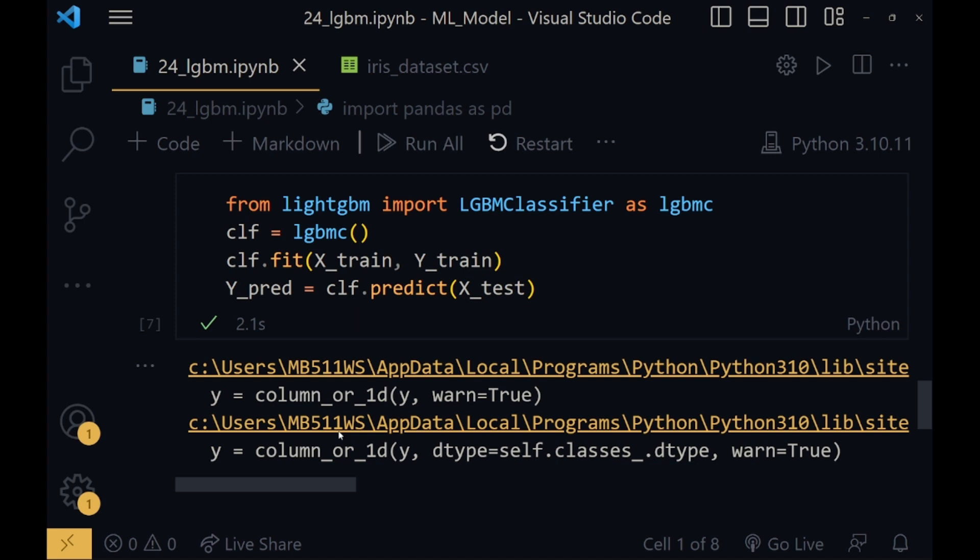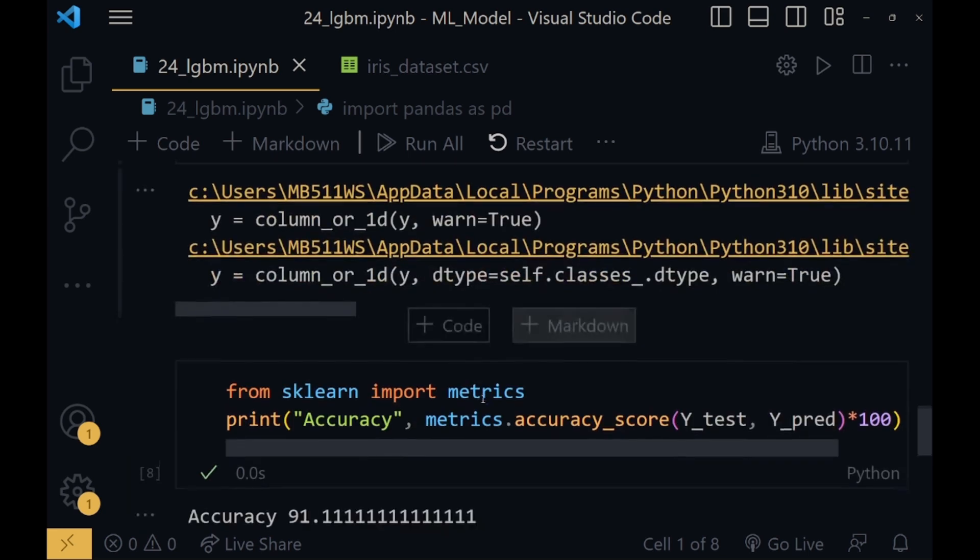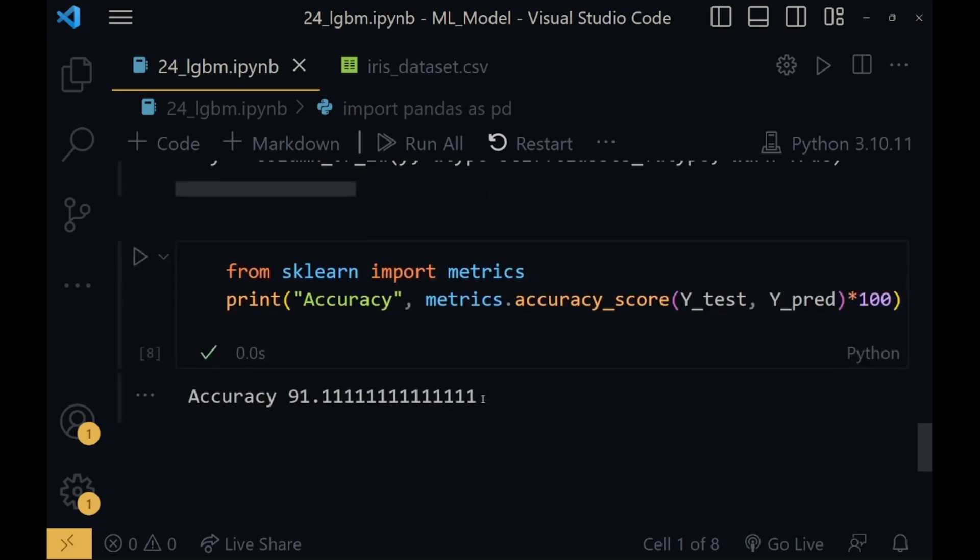Now I will fit this classifier or this model with the training data, that is x_train and y_train. Now after the model is trained, I will predict on this data on x_test values and will store the values in y_pred. Now from sklearn, I will import metrics and using the accuracy score, as always, I will predict the accuracy using y_test and y_pred.